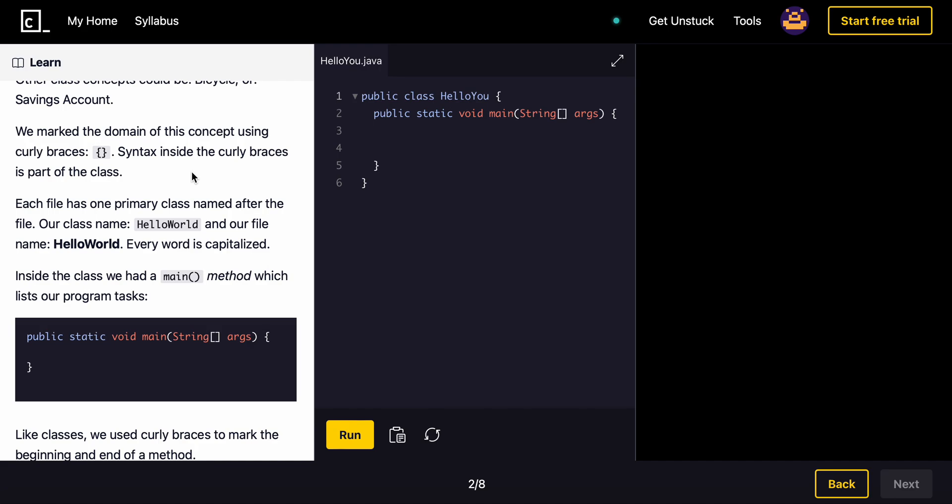Each file has one primary class named after the file. Our class name, HelloWorld, and our file, HelloWorld. Every word is capitalized.